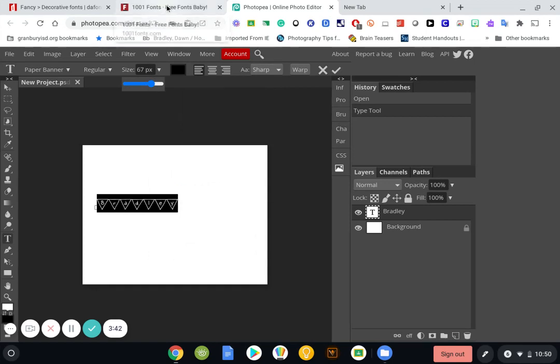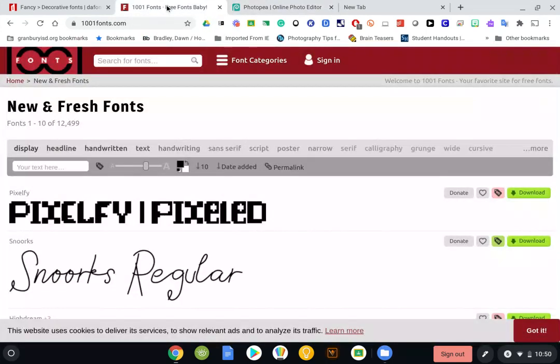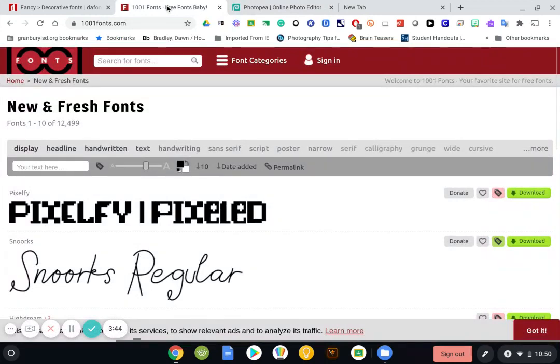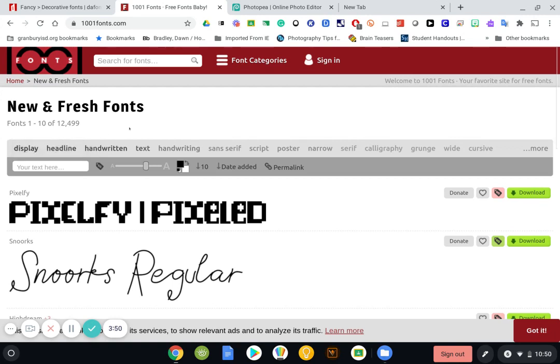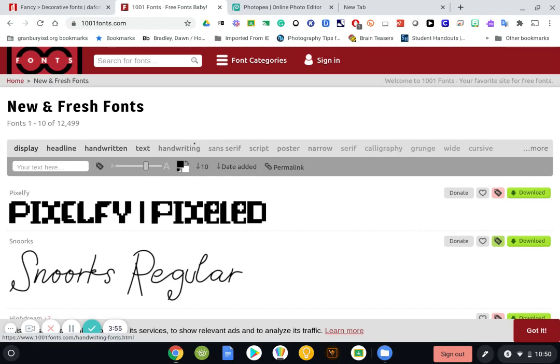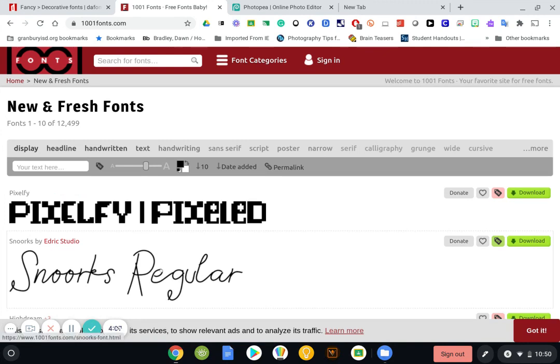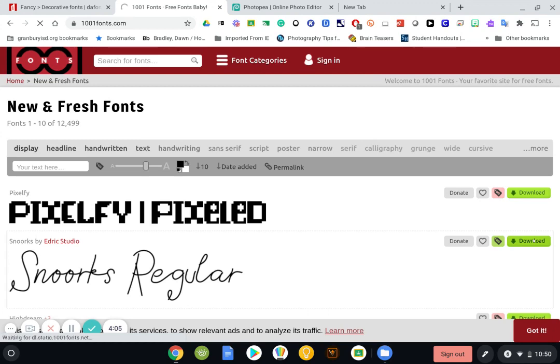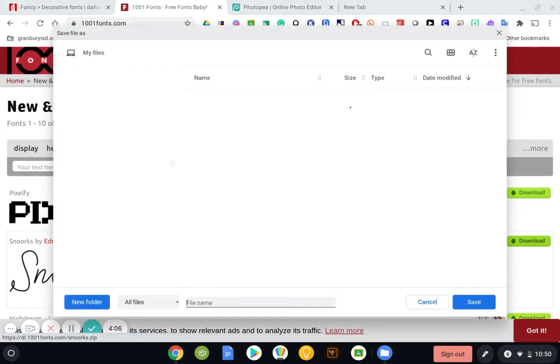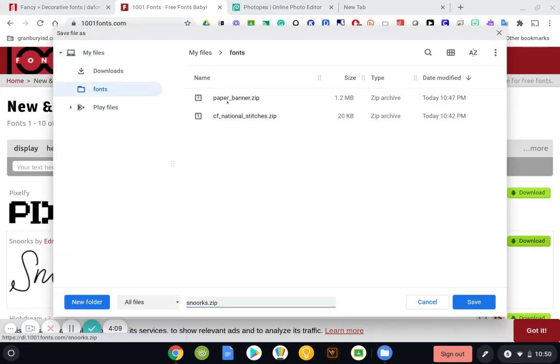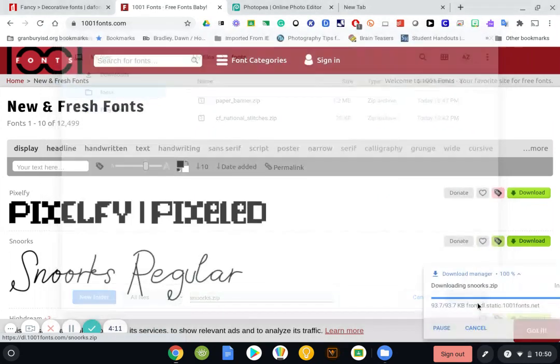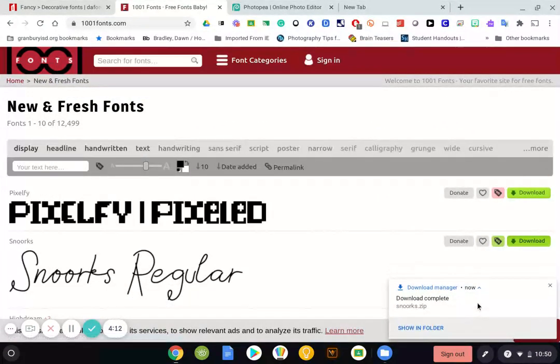Another website that I like to use is called 1001fonts.com. Again, it will allow you to put a preview word here. The only thing I'm not real excited about on this one is it doesn't break it down into as many categories as dafont does. But let's say I like this Snorks Regular. I can click Download. I'm going to put it in my font folder. I click Save.